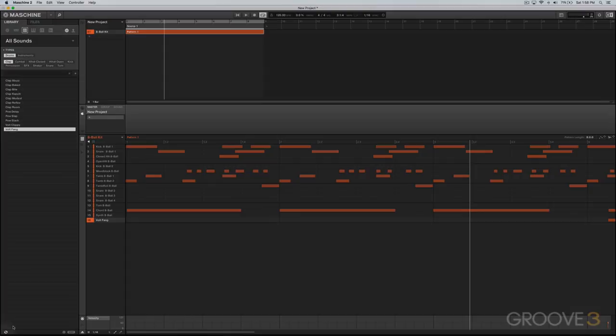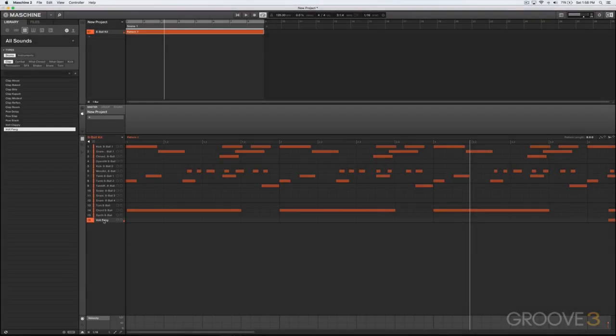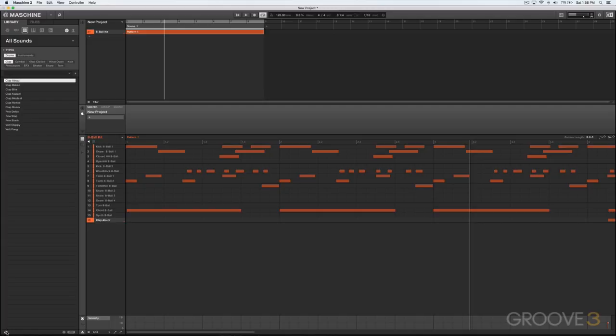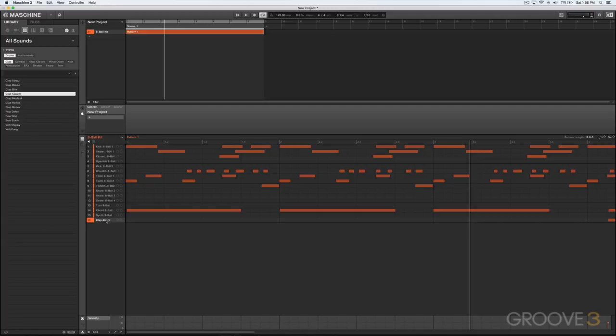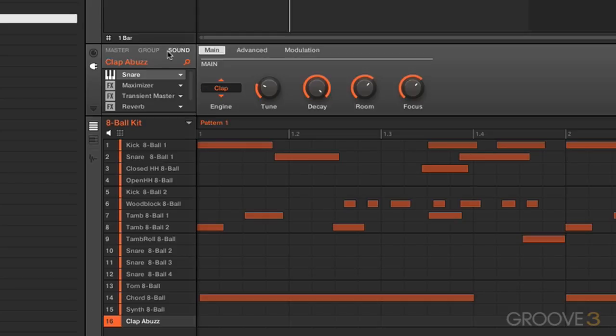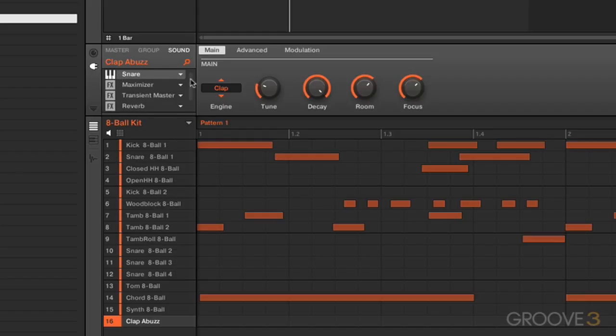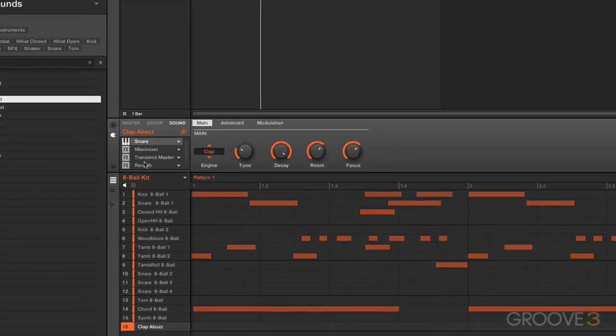I'll just turn that off real quickly. This will allow you to select sounds and drag them into some other slot without it automatically loading into the one you've highlighted. Now let's take a closer look at this sound. I'm going to go from our master view here down to the sound level. Notice how we've got our snare here, and then we've got a maximizer, a transient master, and a reverb. This sound actually contains a number of effects already loaded onto the chain and it's saved with the sound preset.